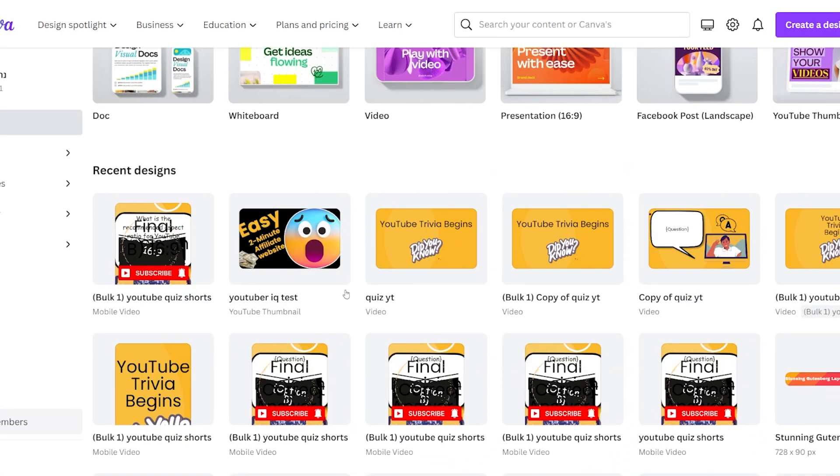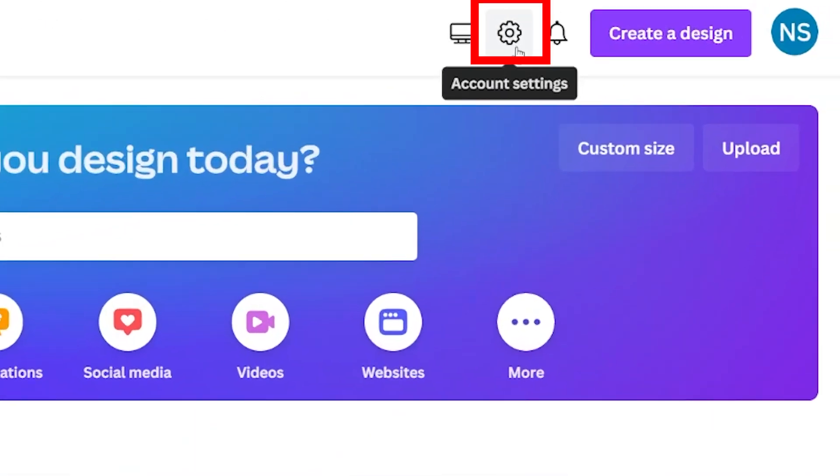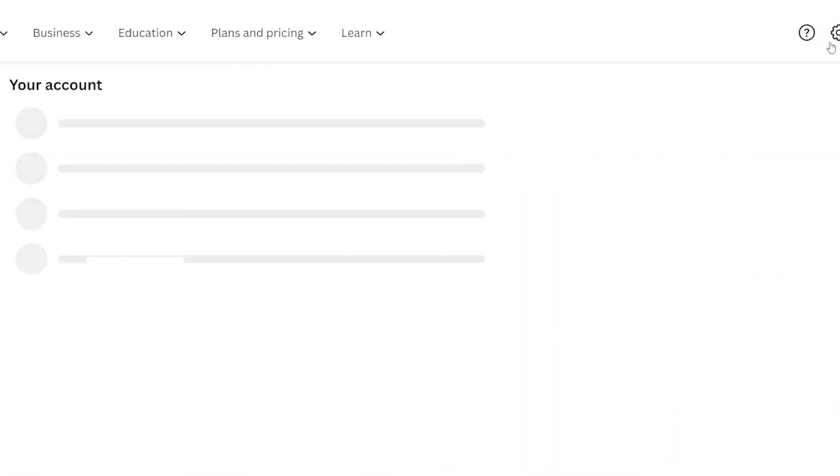First, go to your Canva homepage. There, at the top right, you'll find the account setting option with a setting icon.